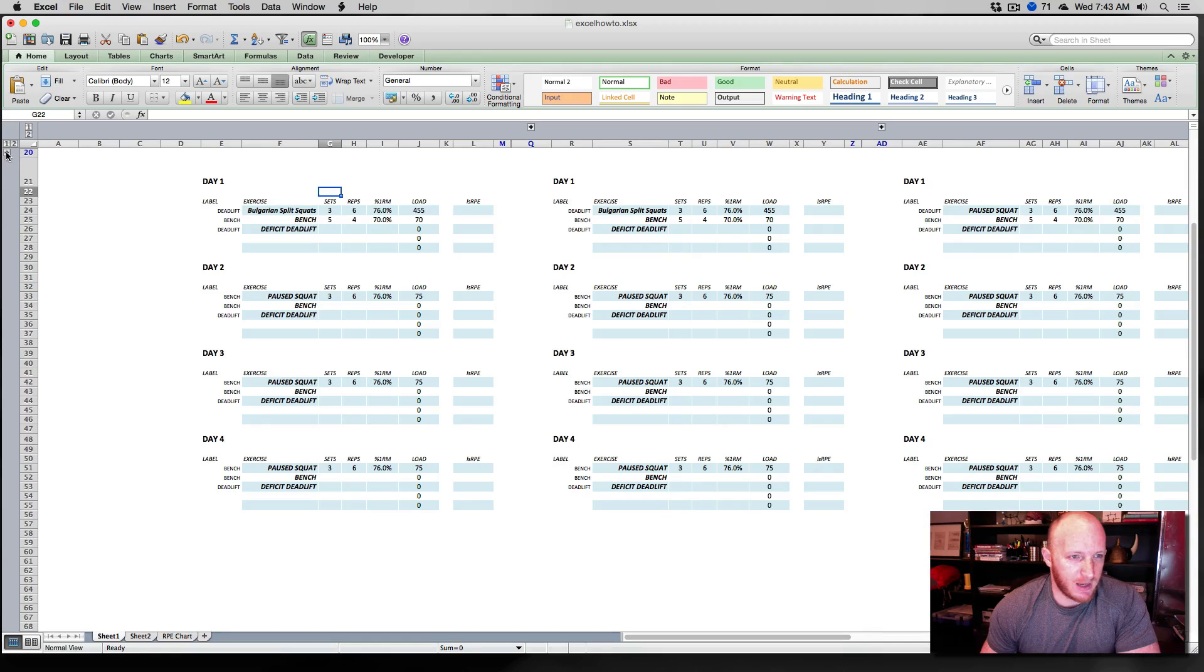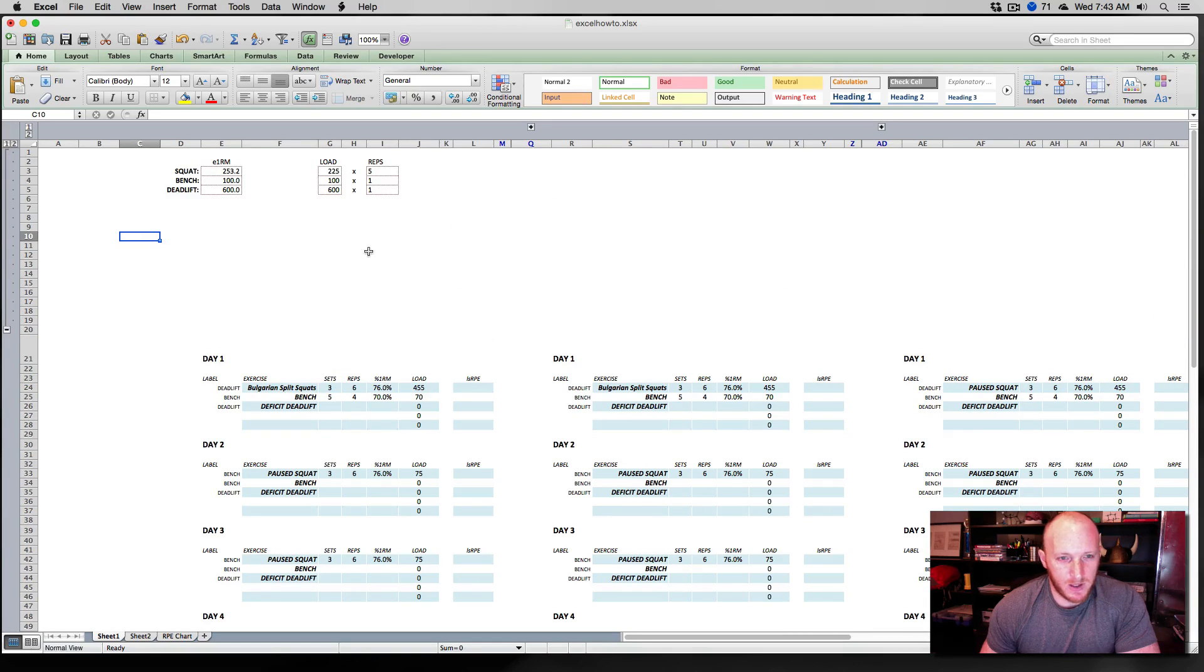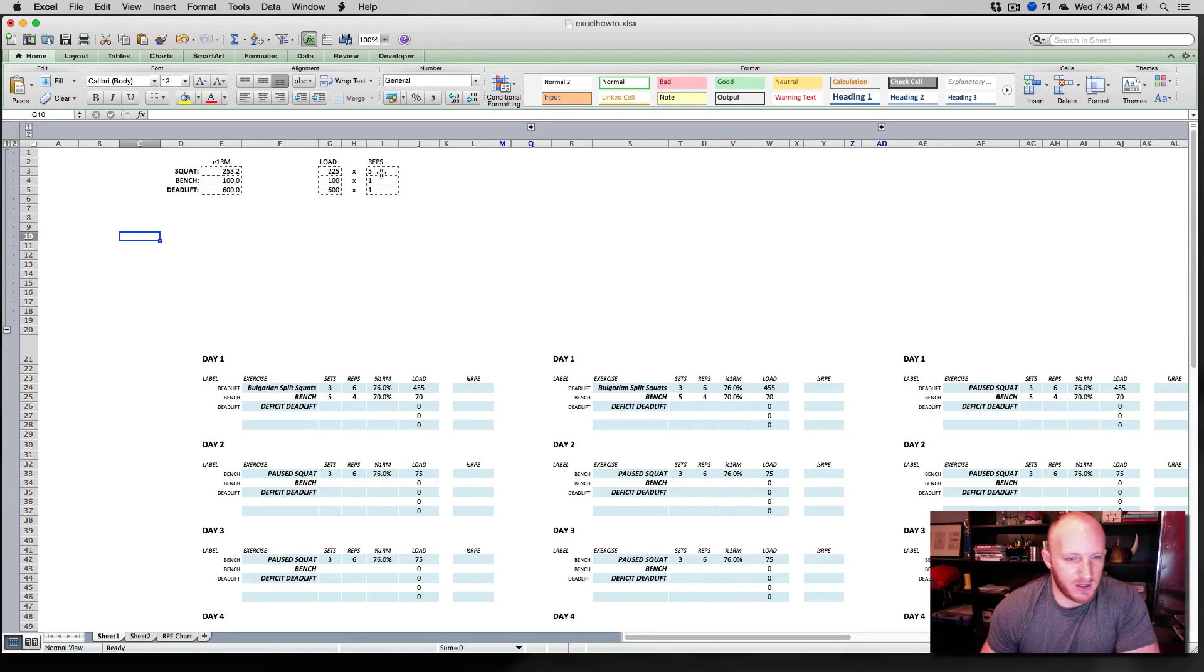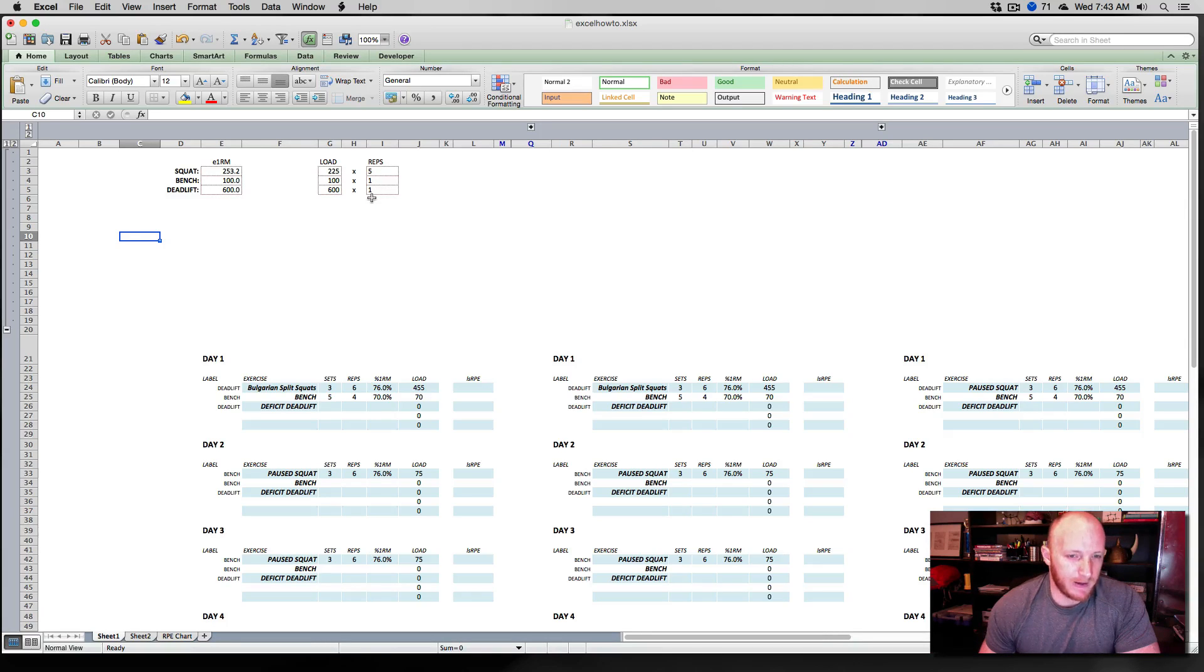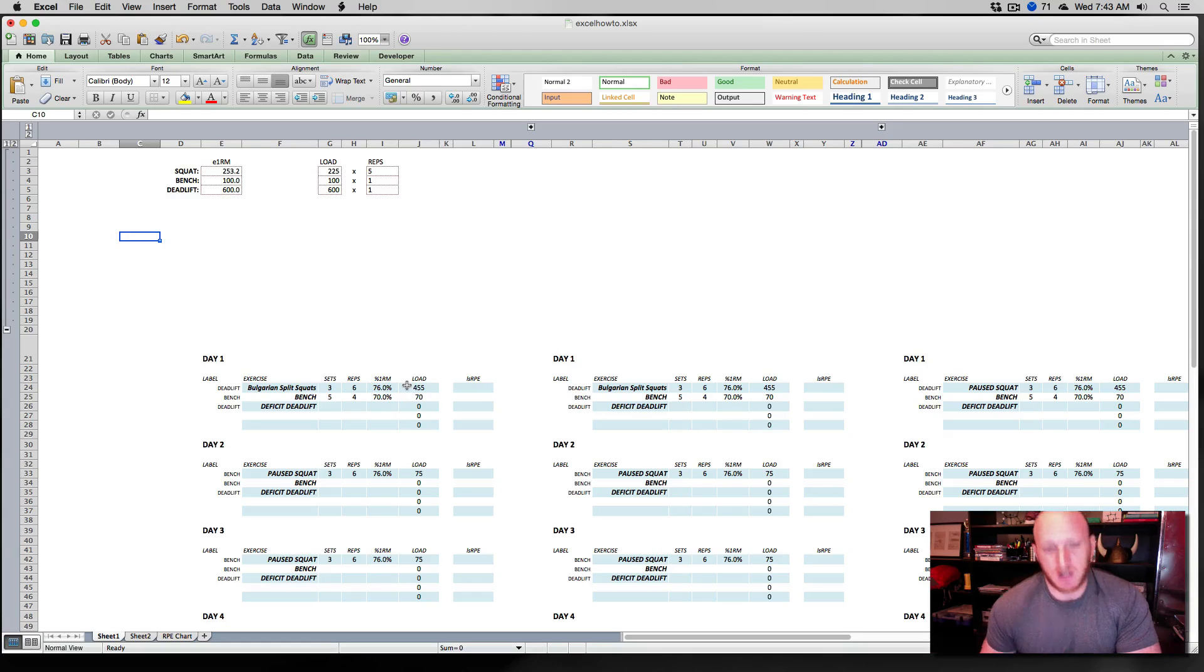This is a chart created with data from Mike Tushir and reactive training systems. It's very useful, especially if you're using RPE and auto-regulated systems. So what are we after? We want an estimated one rep max to be calculated based off of someone's effort. And there's a few ways of doing this.